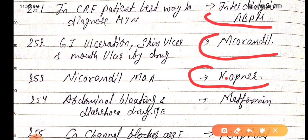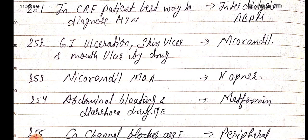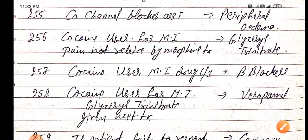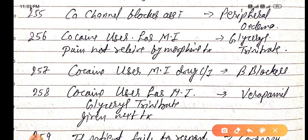Abdominal bloating and diarrhea as a drug side effect is caused by metformin. Calcium channel blockers are associated with peripheral edema.